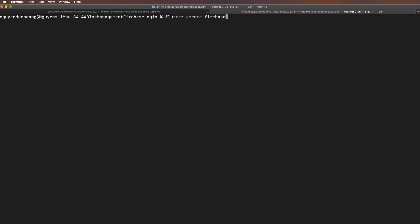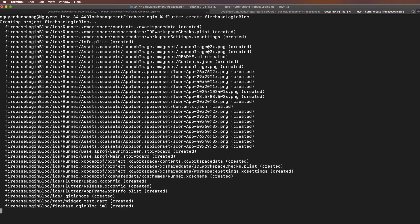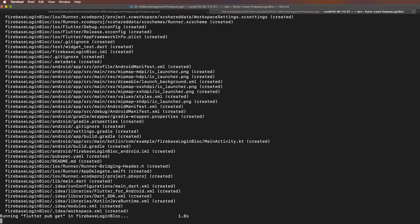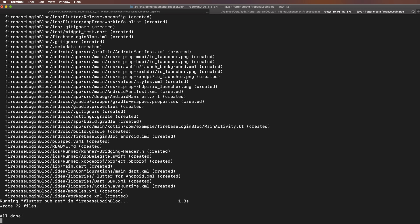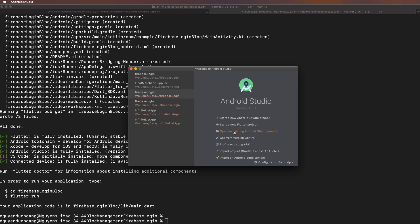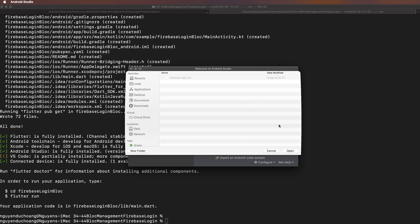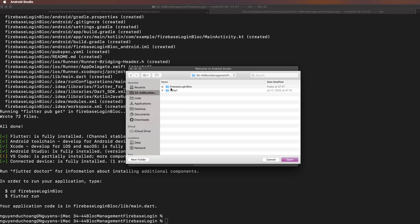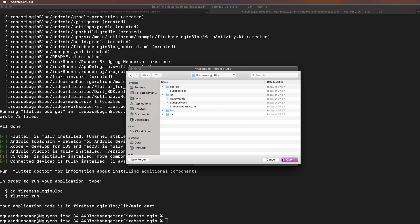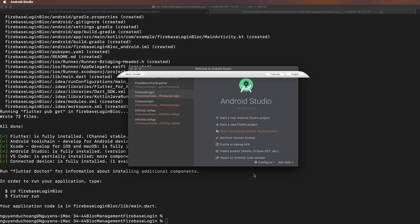Let's start by creating the project with 'flutter create firebase_login_block'. Wait a few seconds, then open it with Android Studio by browsing to your project.